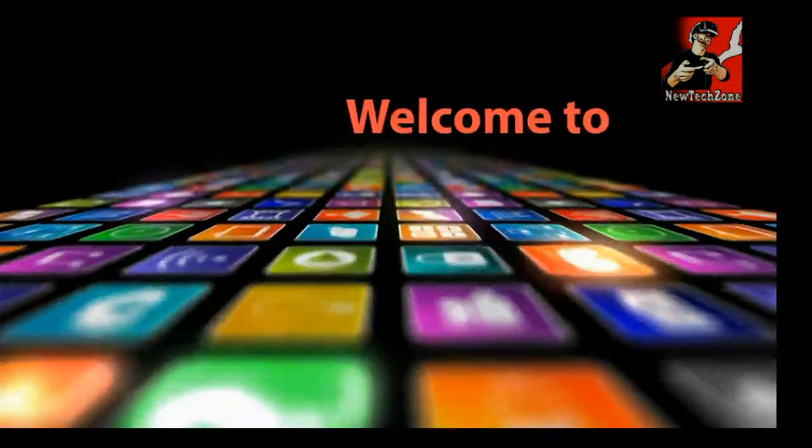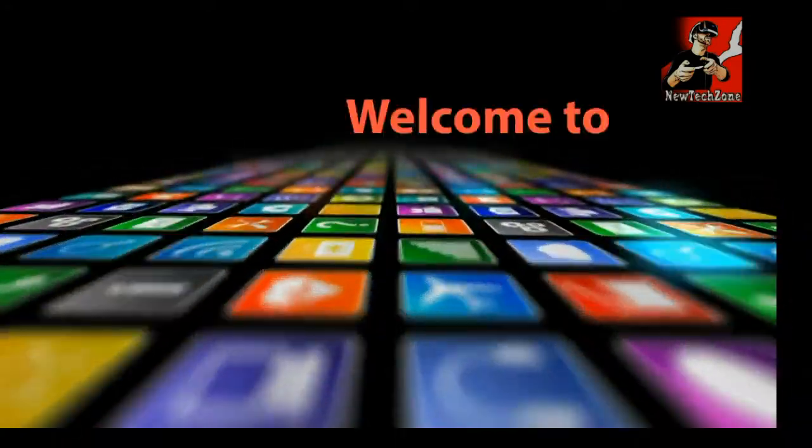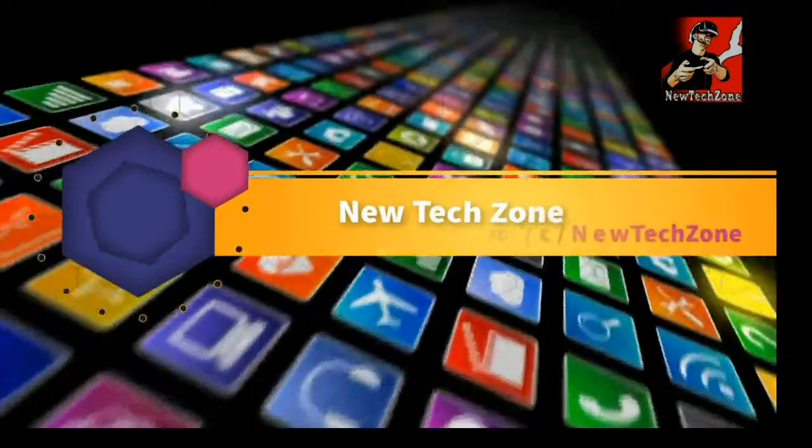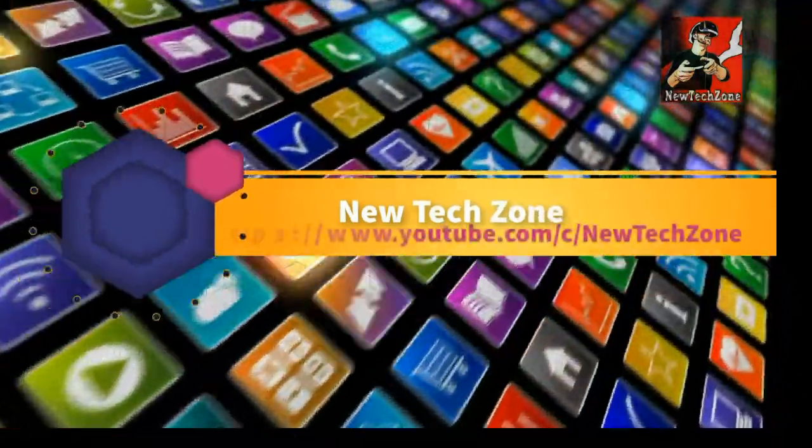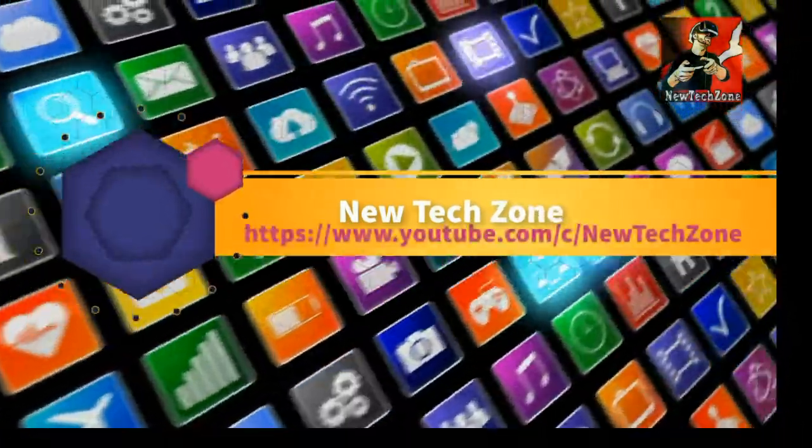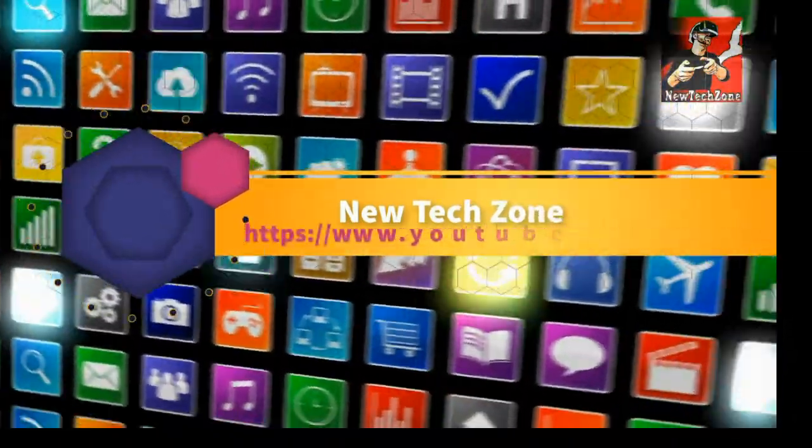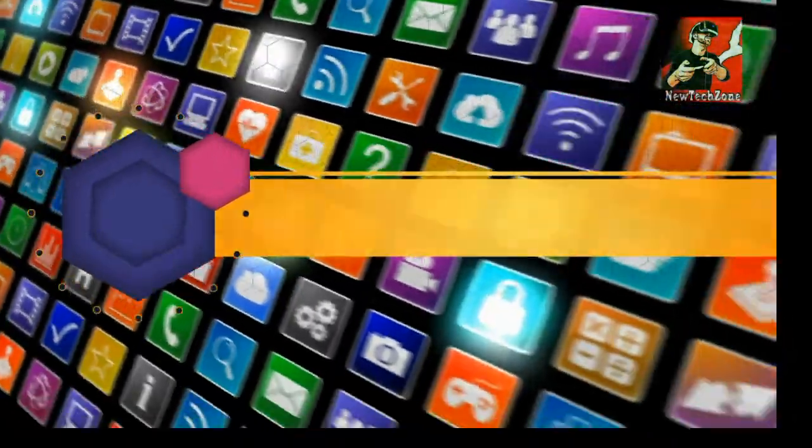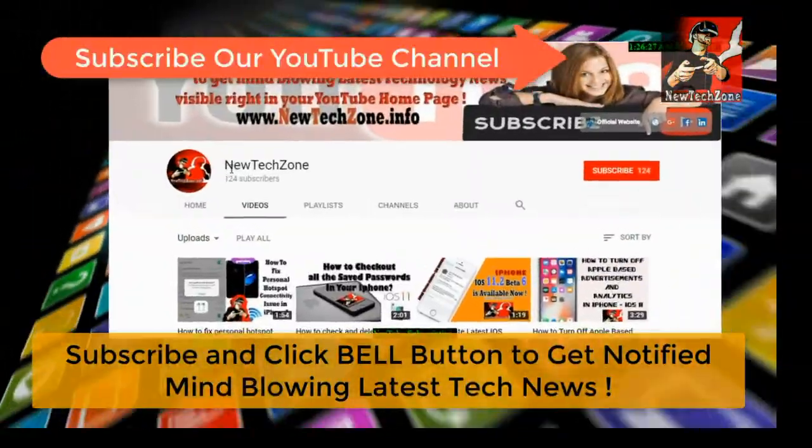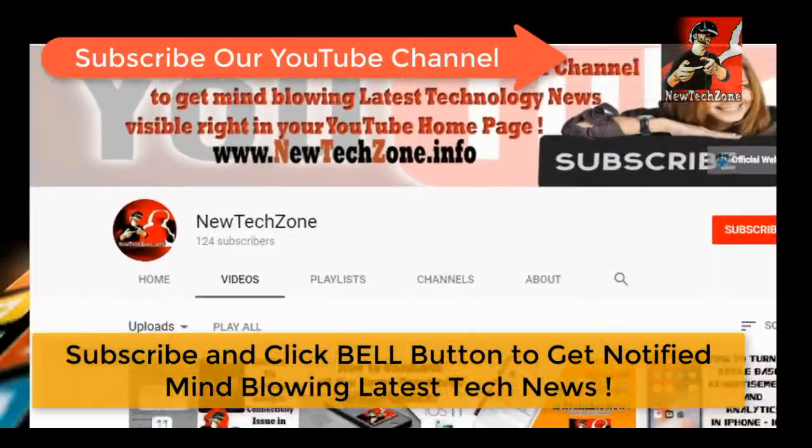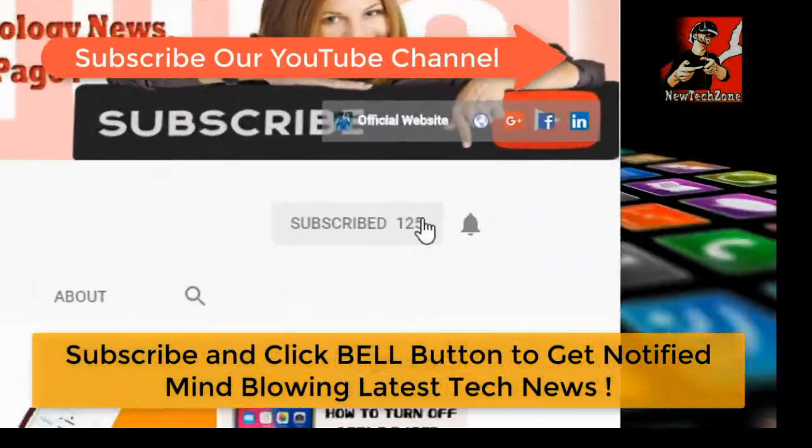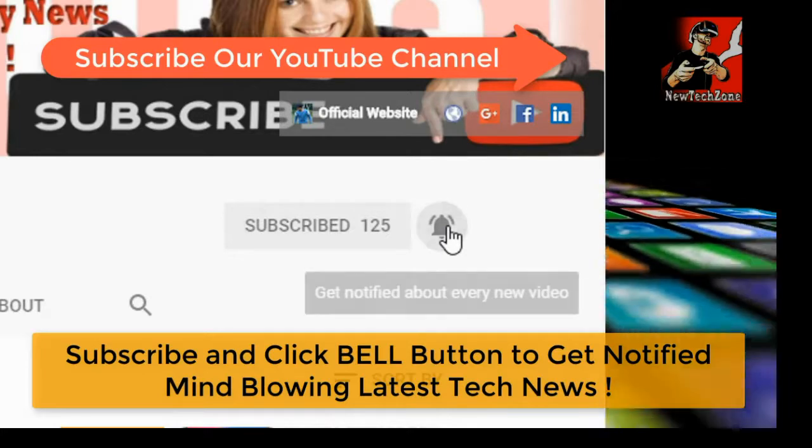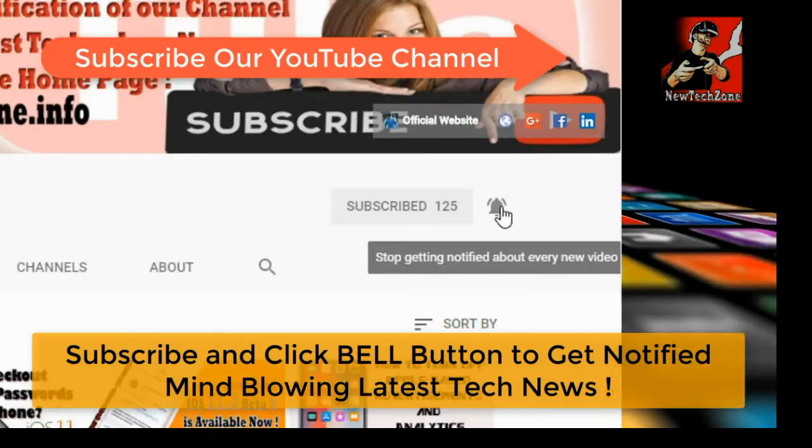Hi guys, welcome to New Tech Zone YouTube channel. To get notified of mind-blowing latest technology news visible right on your YouTube homepage, subscribe and click the bell button.